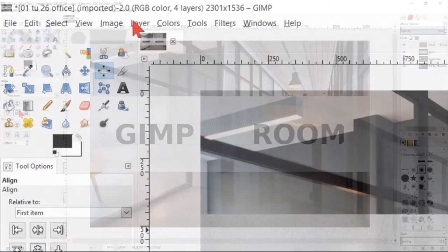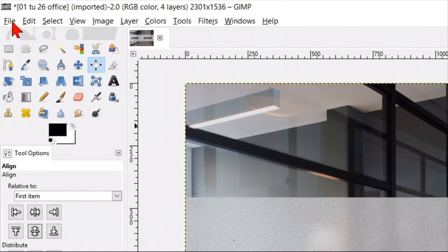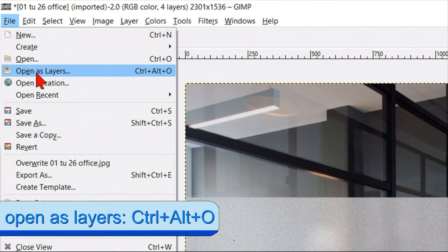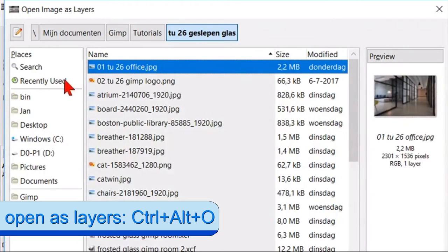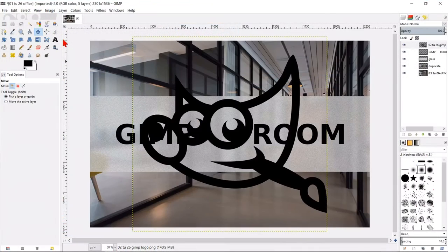Then we click on layer and layer to image size. Go to file, open as layers and open the image with the GIMP logo.